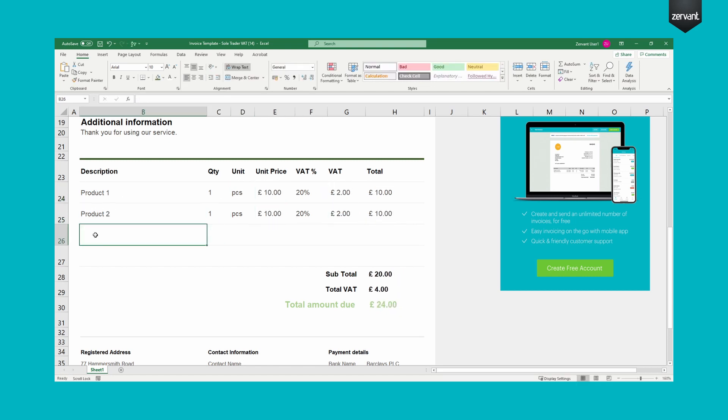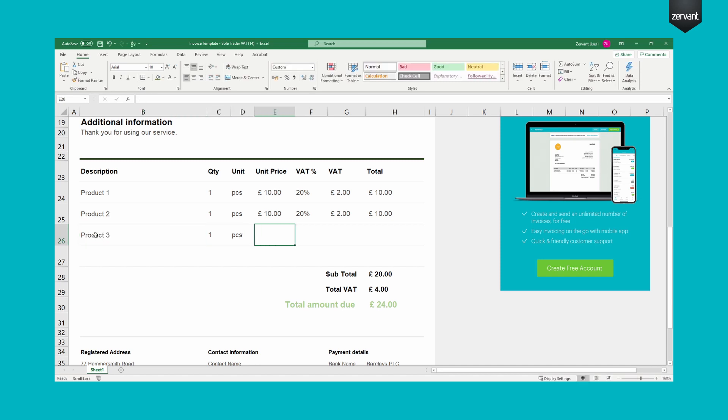When selecting these columns, note the formula in the formula bar. To add more lines, just copy the formulas above like so.